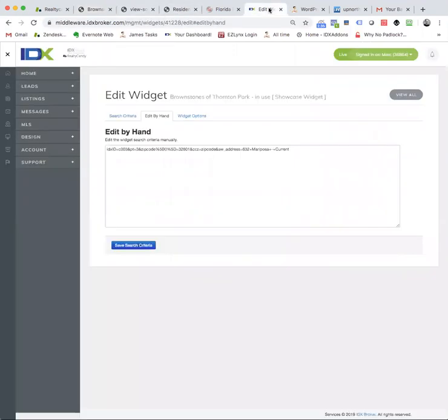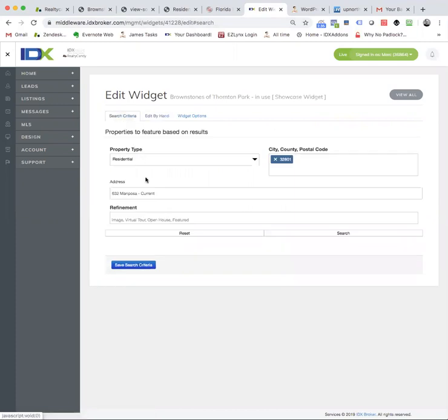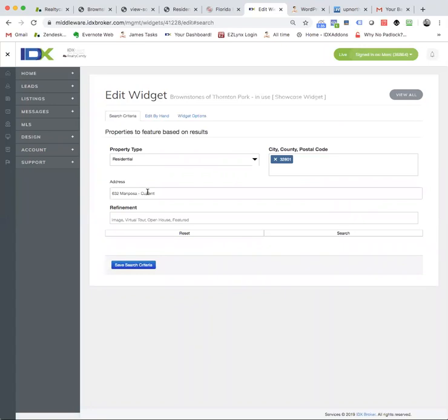So when I come over here to IDX Broker, I'm here on that widget. I can see that the search criteria that you have here is 632 Mariposa, and then it says current. So I'm not dash current.